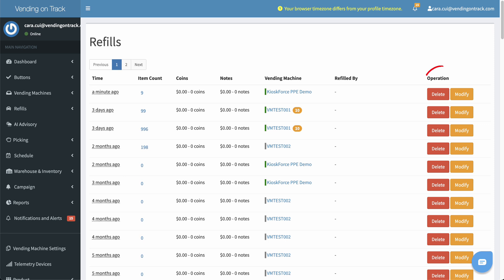In the Operation column, you can delete the latest refill record of a vending machine to restore the current stock level to that before the refill. This would be helpful if you accidentally refilled the machine.